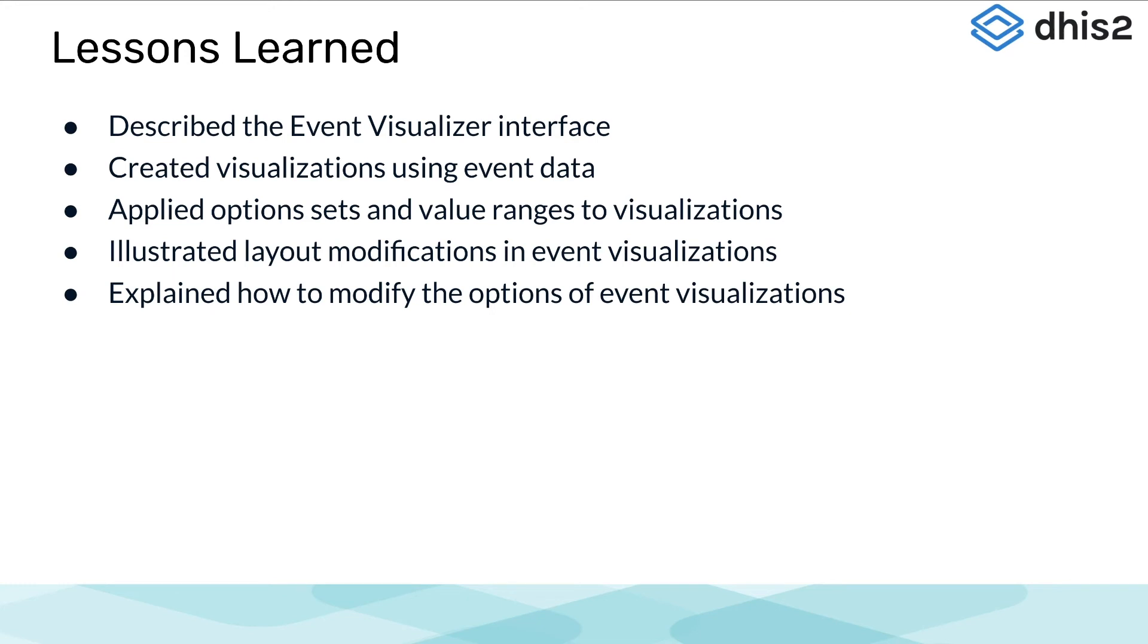Let's just highlight what we learned in this subsection. We described the event visualizer interface. We now understand how to create visualizations using event data.